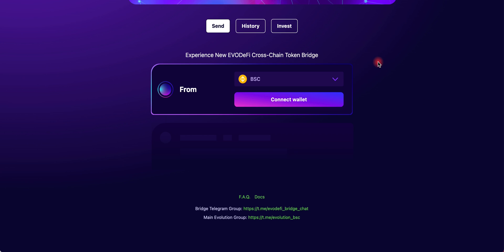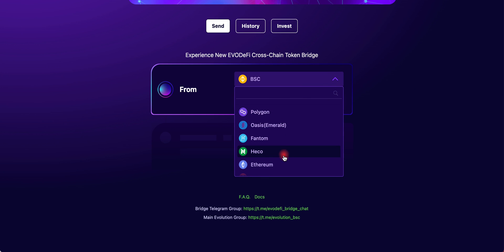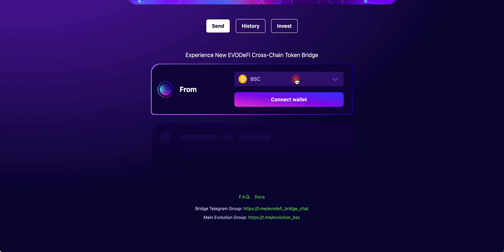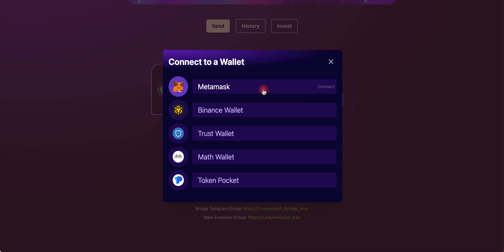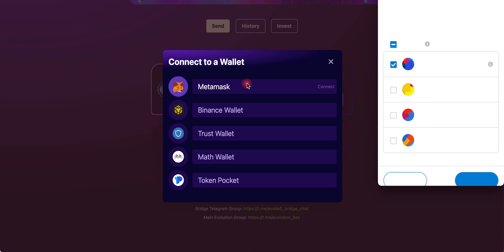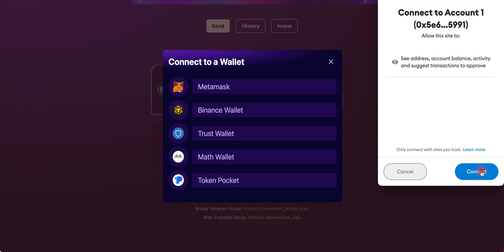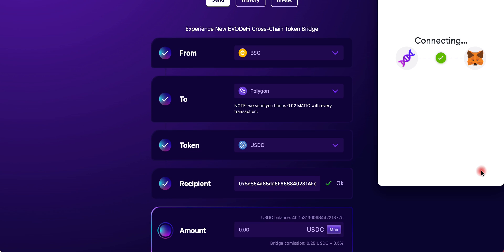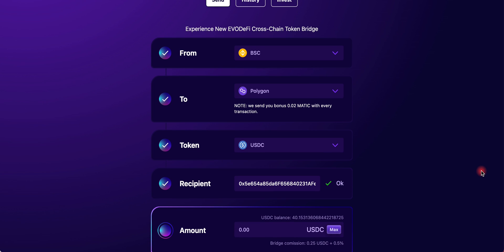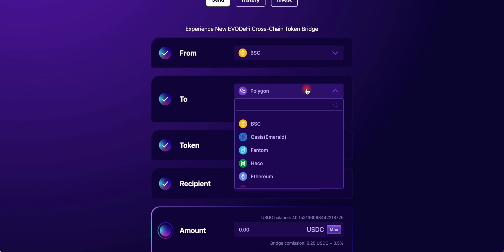What you want to do is select which network you want to send your funds from. This time we're going to use Binance Smart Chain. Click Connect Wallet, choose whichever wallet you have—for me it's MetaMask—and then confirm and connect to the website. Now we want to choose which network we want to send our funds to, so we're going to choose Polygon network.